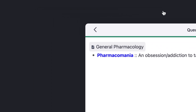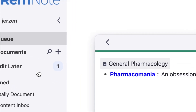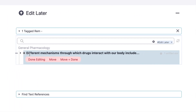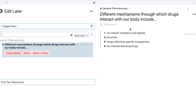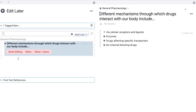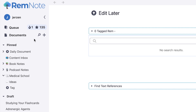Remember the edit later queue we used earlier? A little interface has popped up right under the queue in Documents — this is your edit later queue, which only shows up if you have flashcards in it. Clicking into that, we can see the flashcard that appeared. I'll shift-click to see exactly where the flashcard is and we can edit it however we want. Once we're done editing, we click this button, and the edit later queue disappears from the sidebar and the card goes back into the queue.